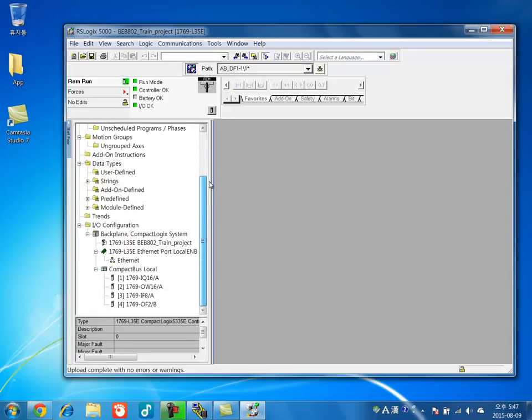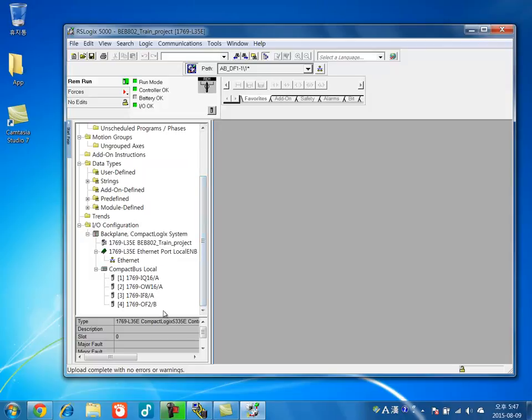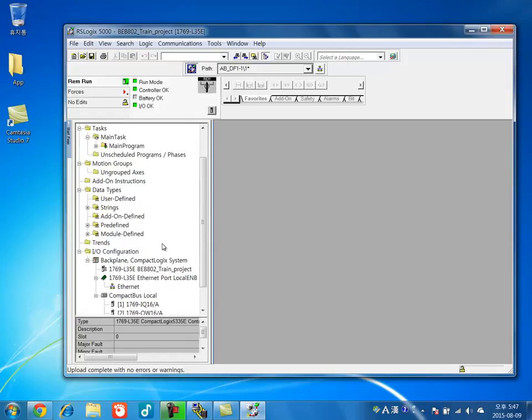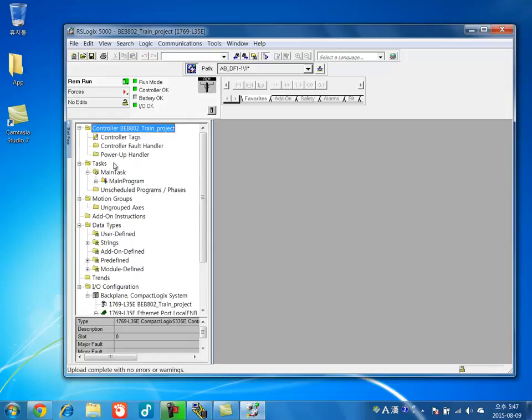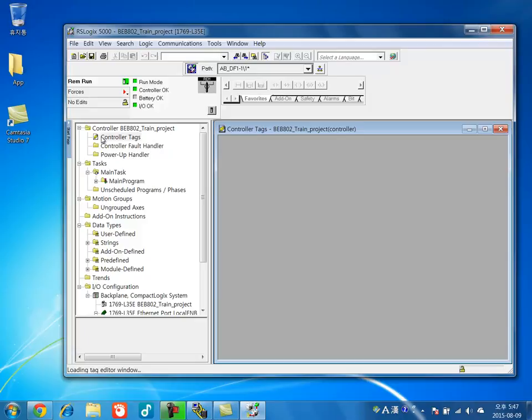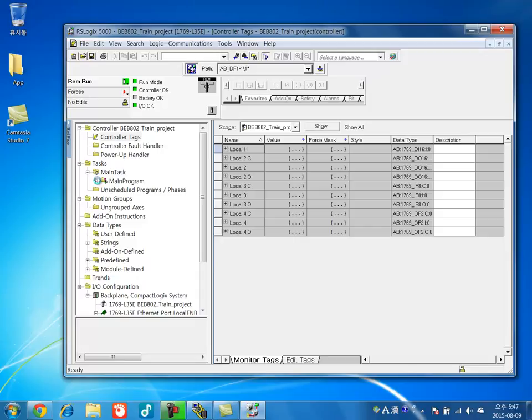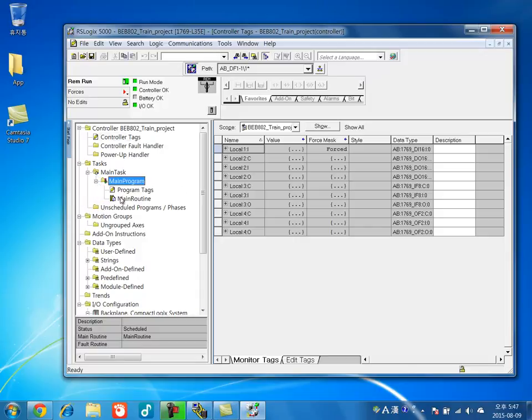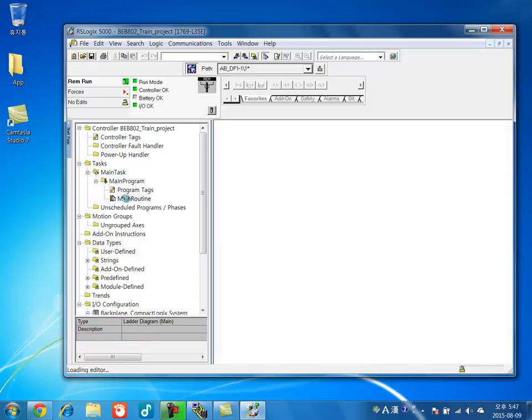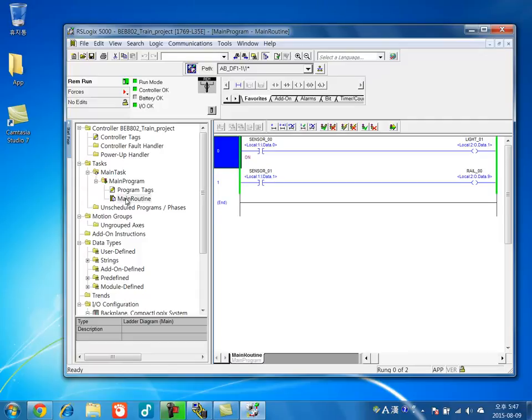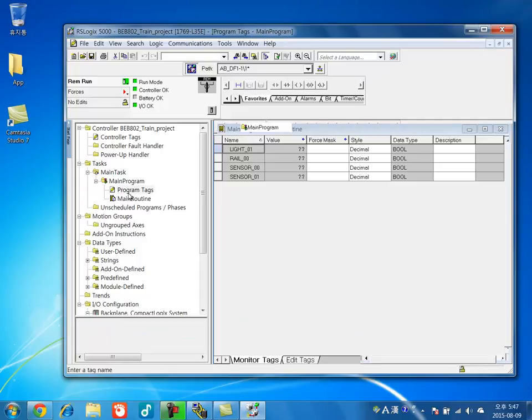So all the files are loaded up with your IO configuration and CPUs and internet port. And the tags here. And also your main program. Another logic files. And program tags.